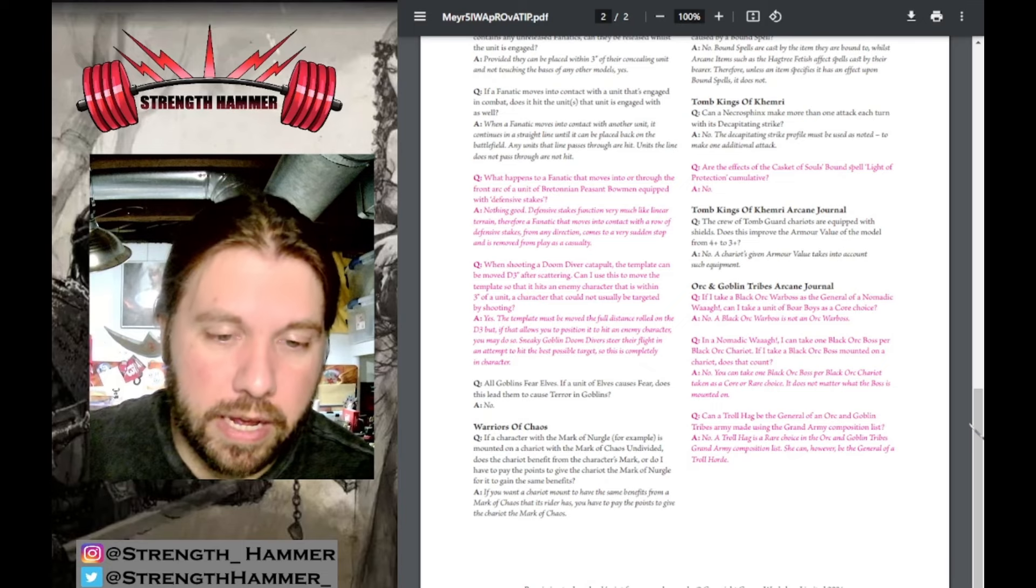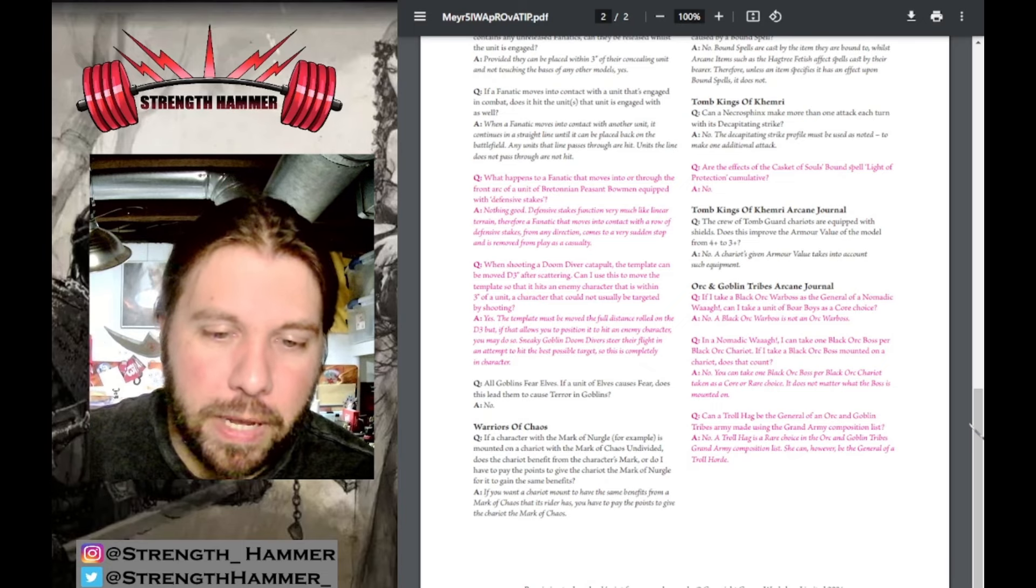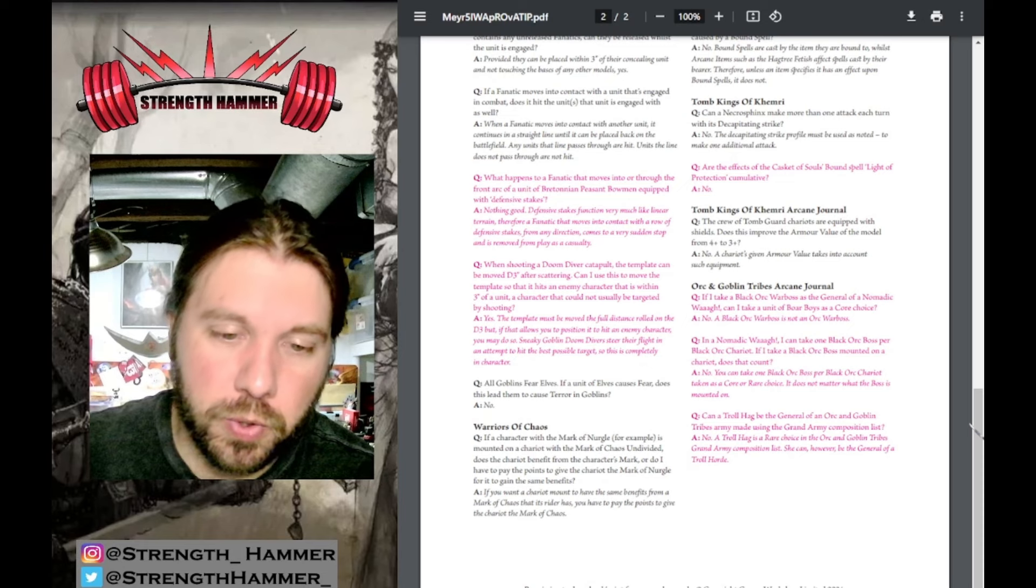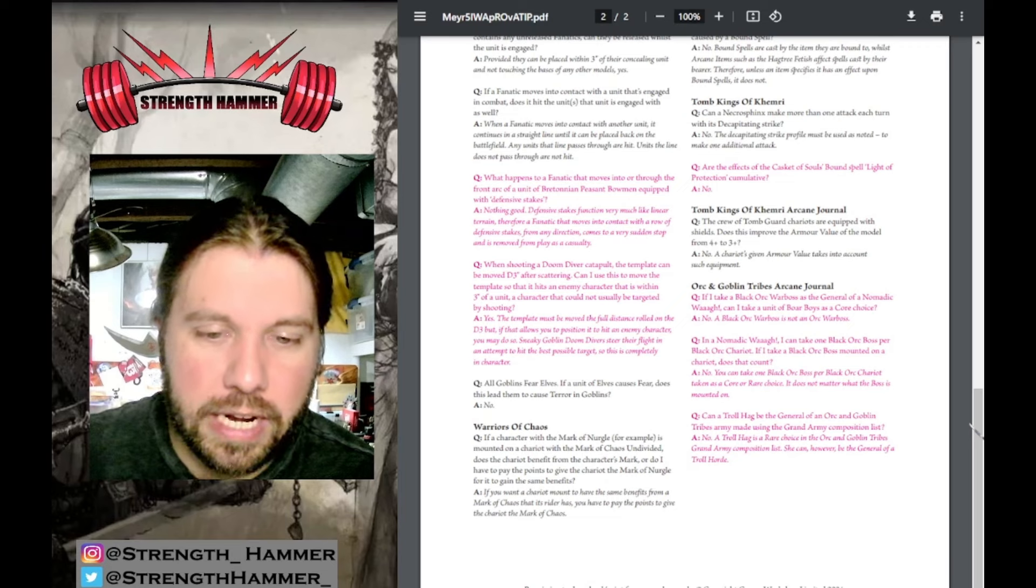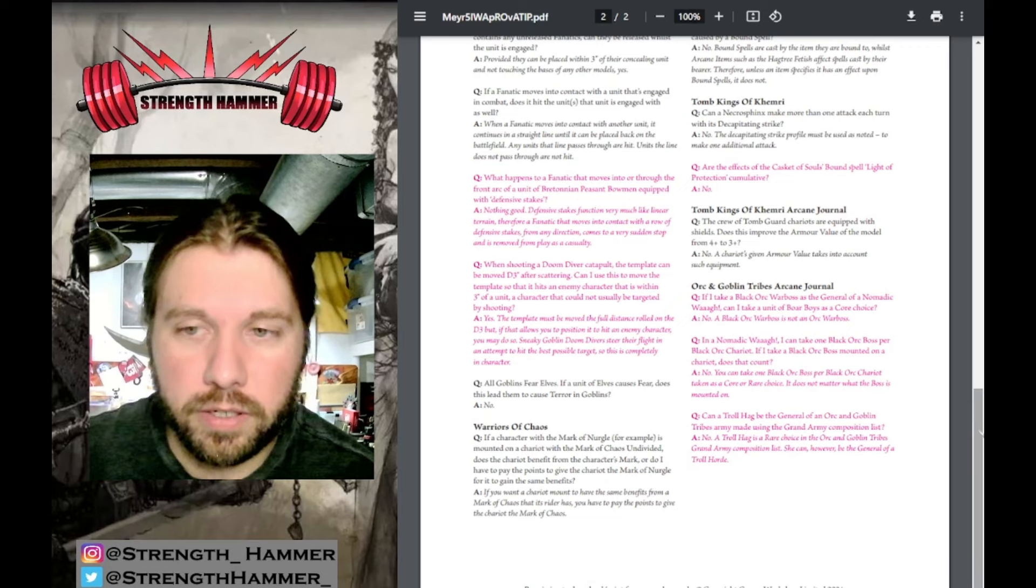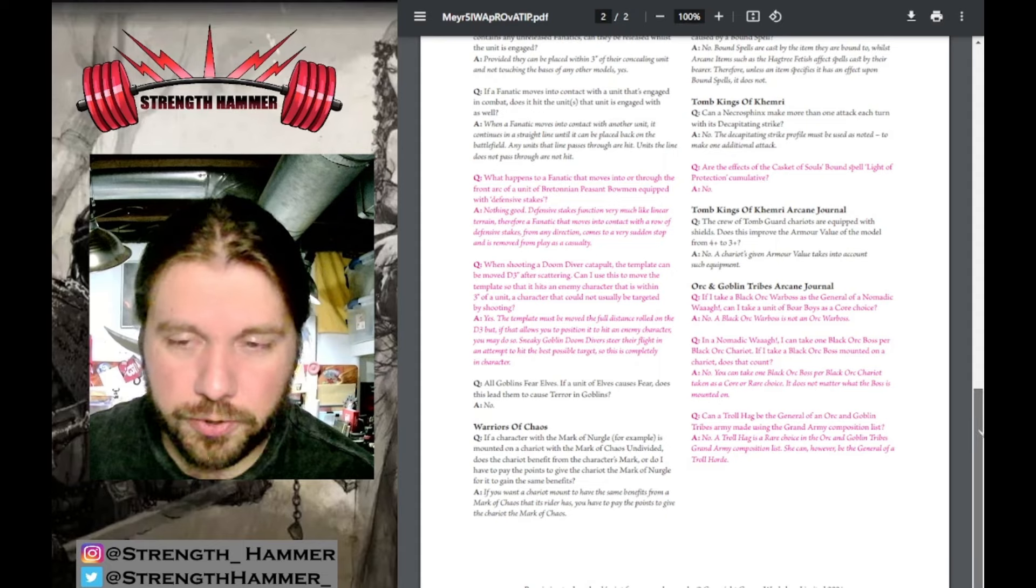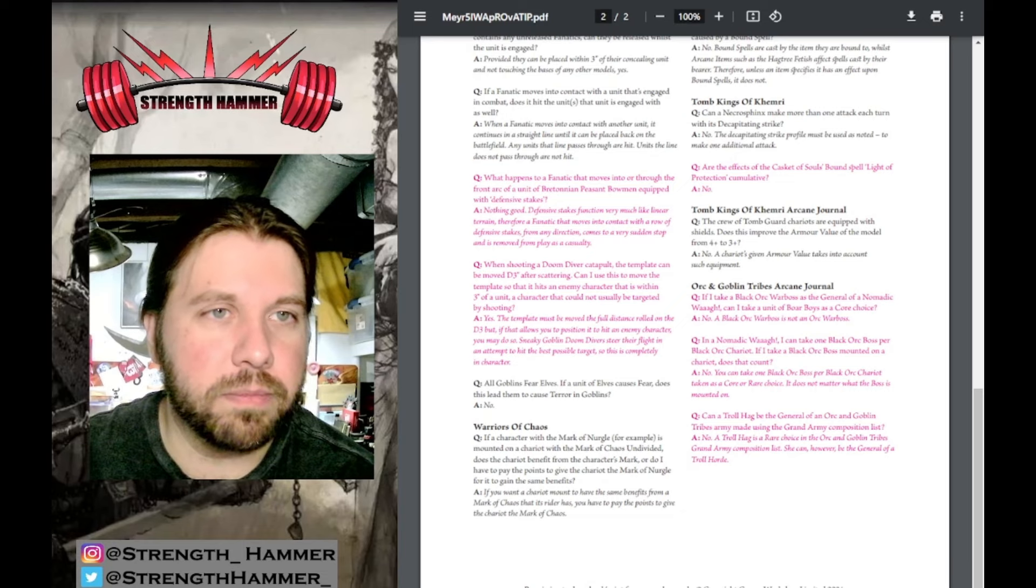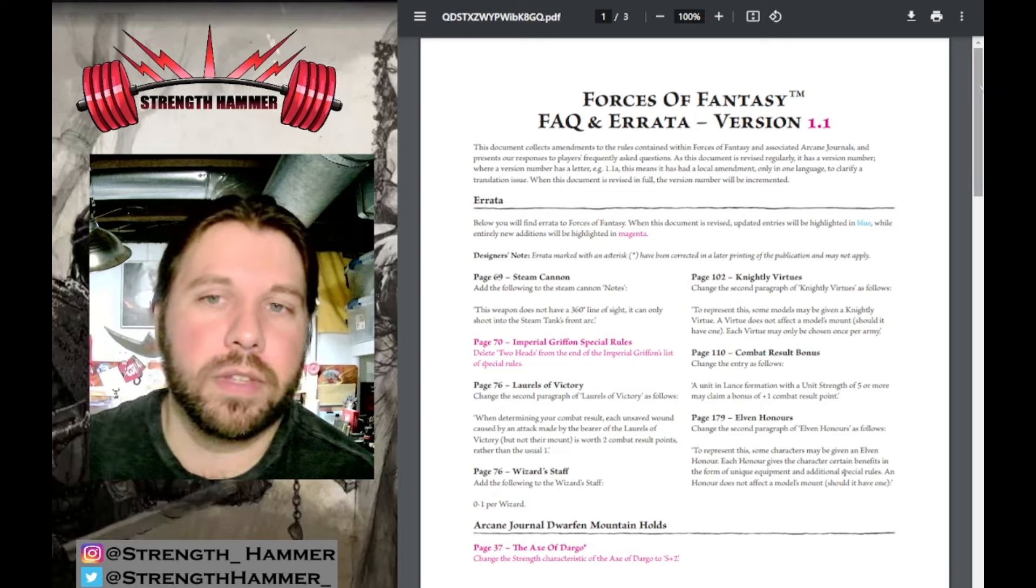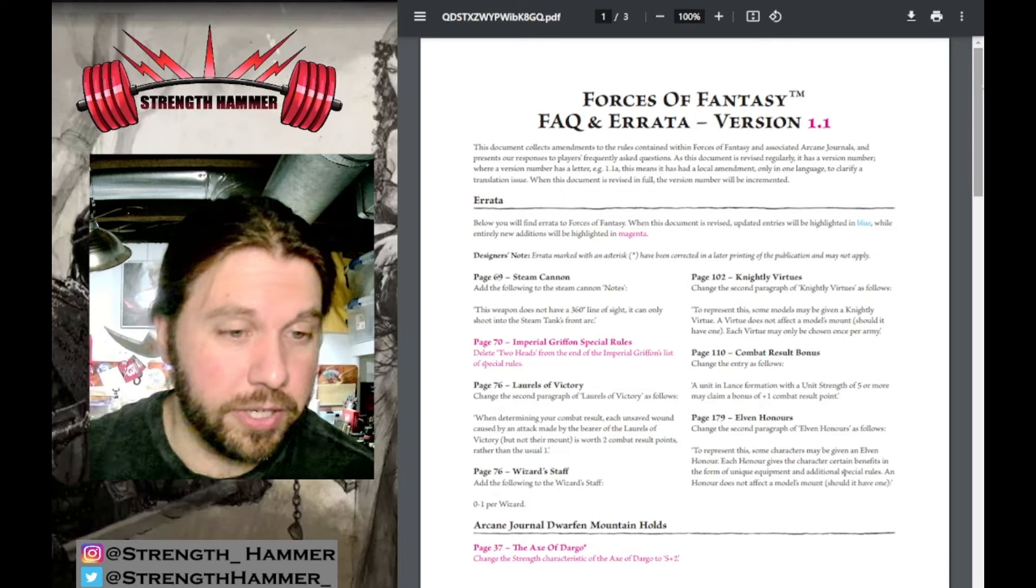Can a Troll Hag be the general of an Orc and Goblin Tribes army using the Grand Army composition? No, she's a rare choice. She can however be the general in a Troll Horde. If you want your Troll Hag, get your Troll Horde.